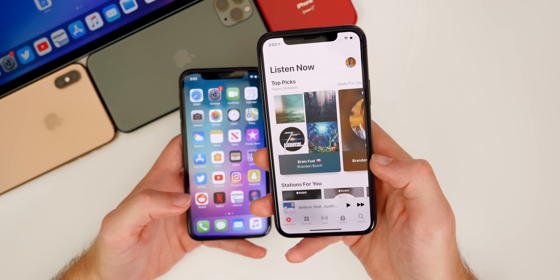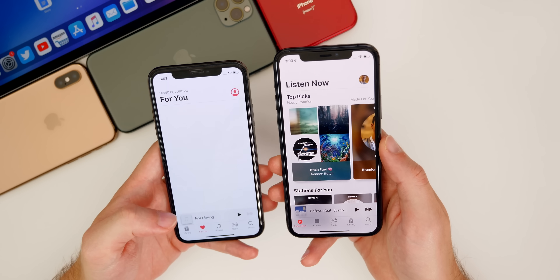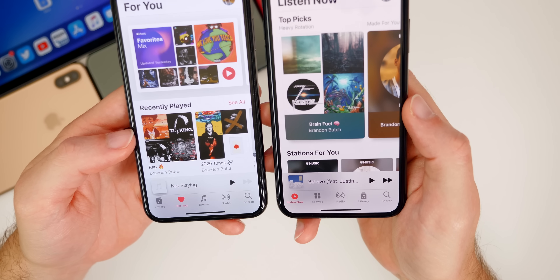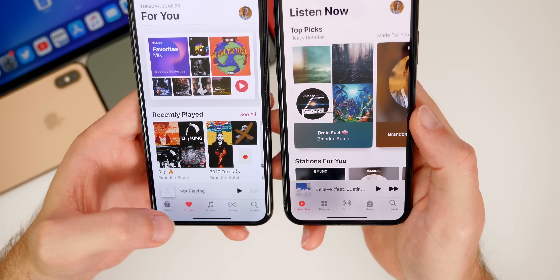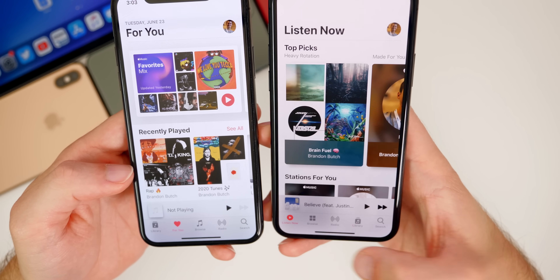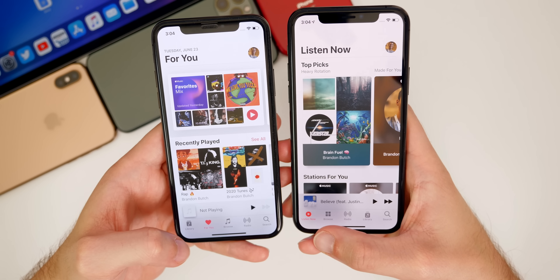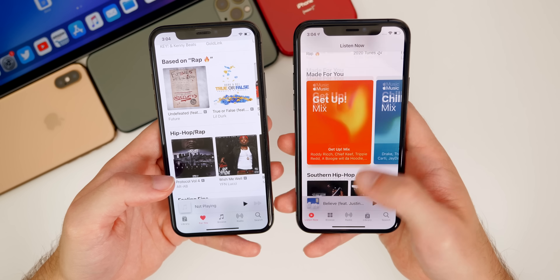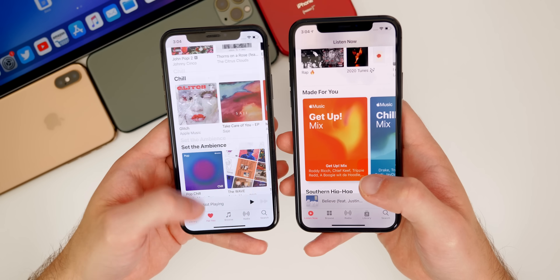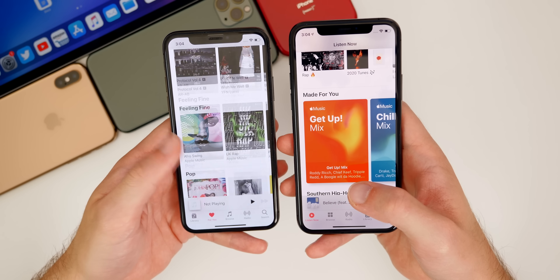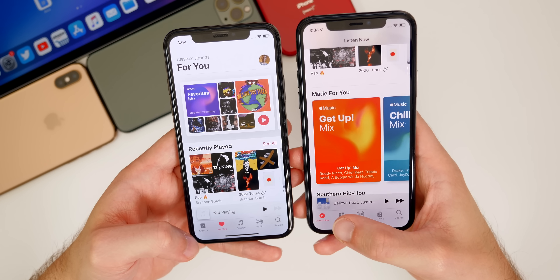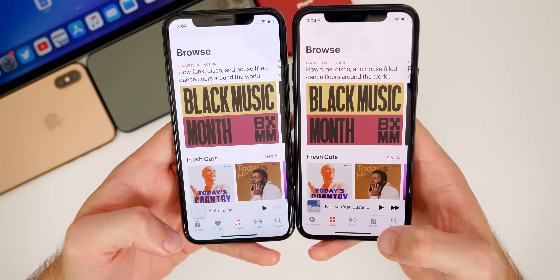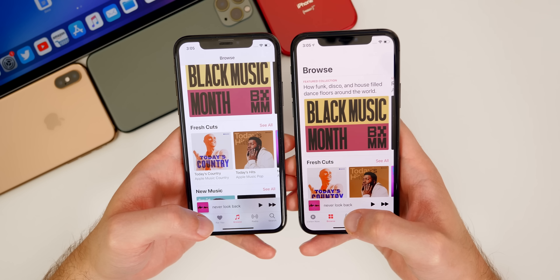The Music app got a major overhaul in iOS 14. The bottom navigation bar changed — 'For You' is now 'Listen Now,' and the order is now Listen Now, Browse, Radio, Library, Search. The Listen Now section looks much cleaner with top picks, stations for you, and music for you. Browse also has different icons throughout, and everything looks significantly better than iOS 13's bare-bones layout.